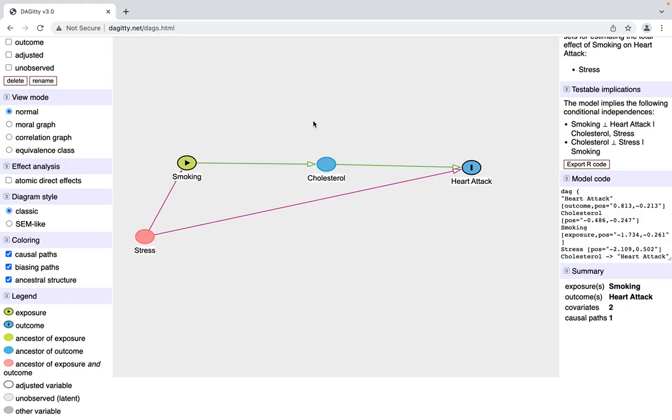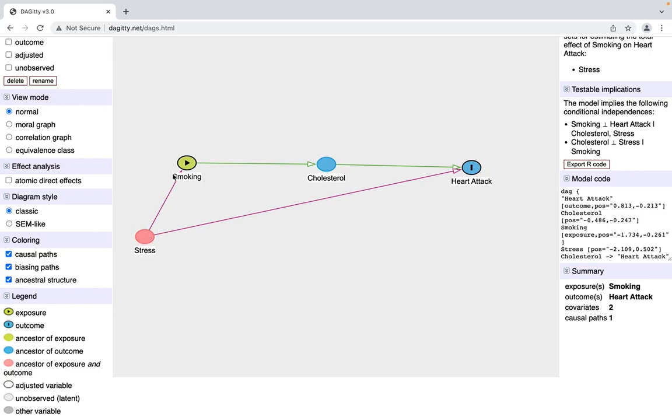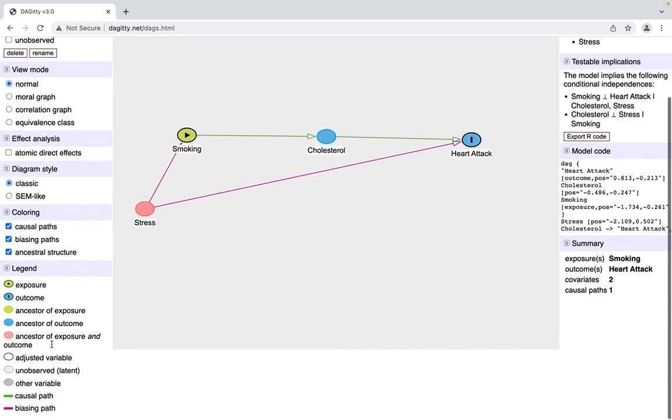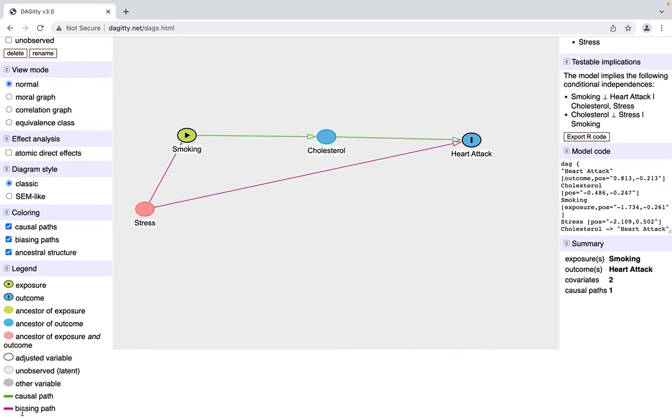Some of this nomenclature I'm going to get to in the actual DAG lecture. The purpose of this little lecture isn't to teach you about DAGs, it's more just to teach you about using Daggity.